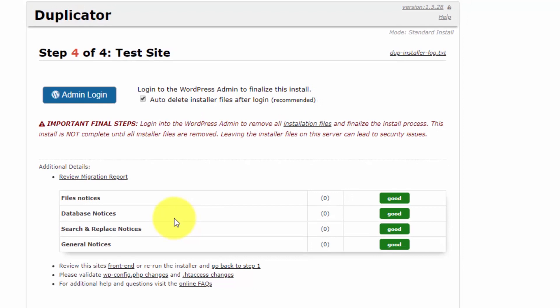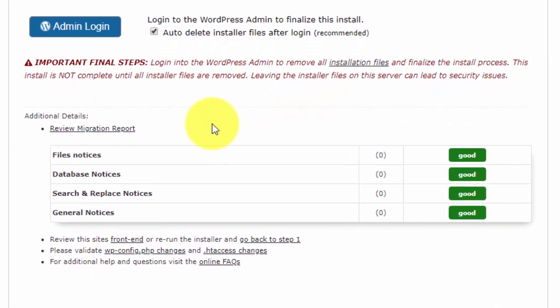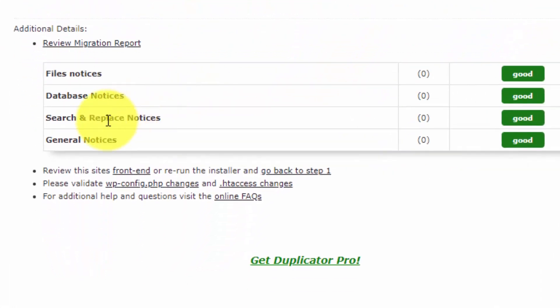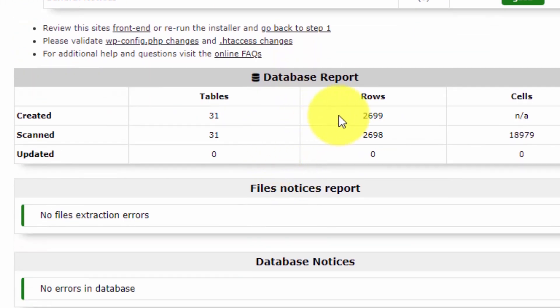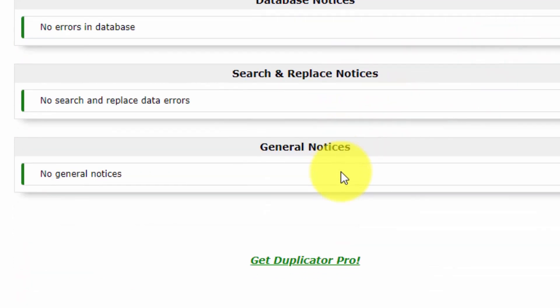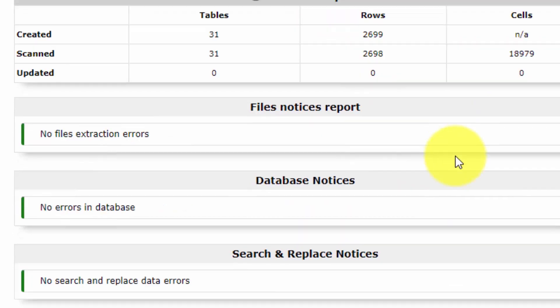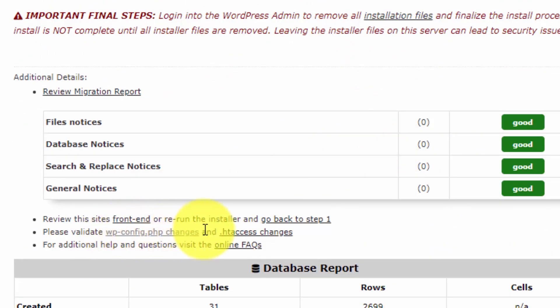We'll reach step 3, and after step 3, step 4. Our migration is complete and here you can see step 4. File notices - if there are any errors, they will show here. You should at least see all green. There are no errors for me, no errors in database, no errors in search, everything is good.